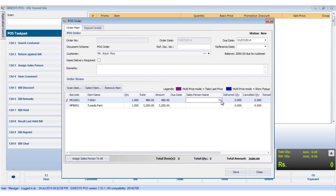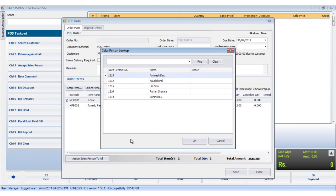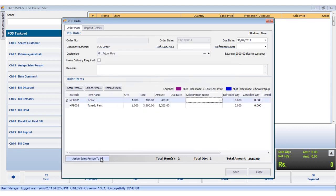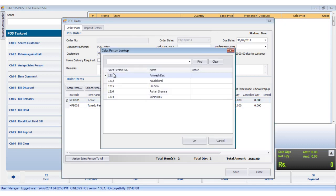Similarly, a salesperson can be assigned to all the items by clicking the assign salesperson to all button. Or you could select the salesperson's name for a particular item from the lookup in the ordered item display area.